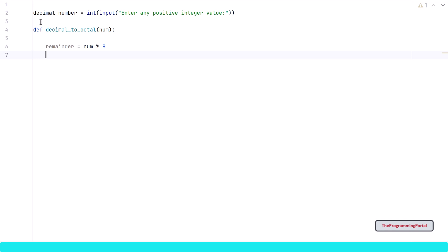Another way is to have a string and append each remainder value as a character string and print that string in a reverse order. To keep it simple, I will go via the string approach but I have explained both approaches in my decimal to binary video. If you want to know, click on the top right corner.